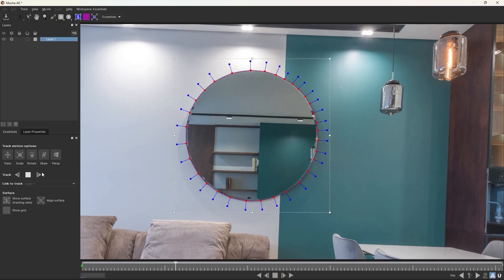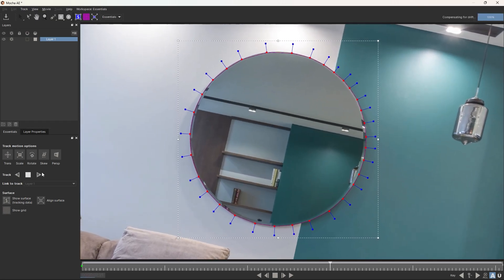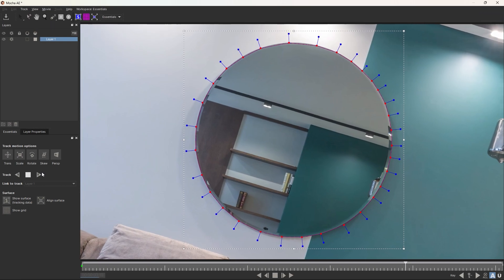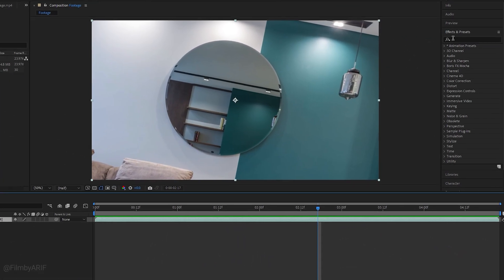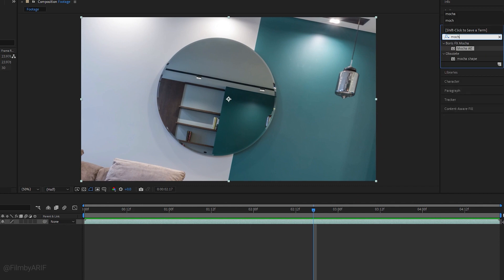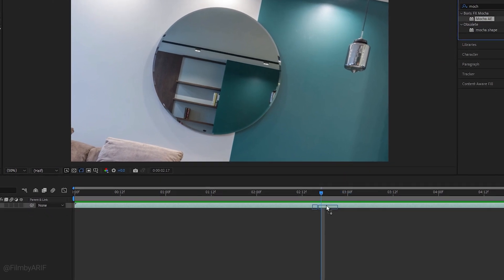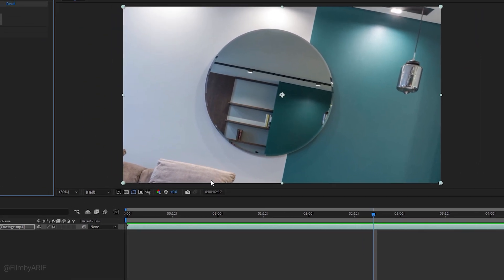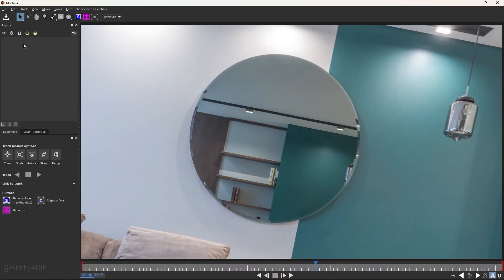In After Effects we have this video on the timeline, and I'm now drawing a mask around this mirror. Let's go to Effects and Presets to find Mocha AE. After that, we'll drag and drop Mocha on the footage on the timeline. Now click on Mocha, it will open up a new window.